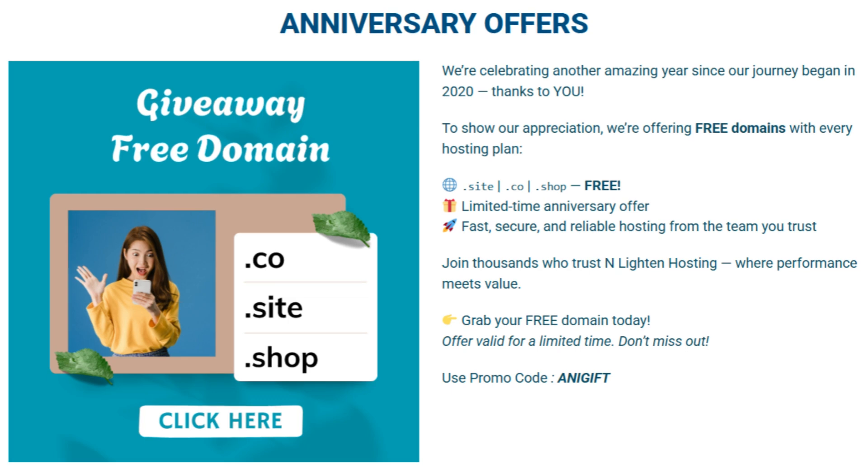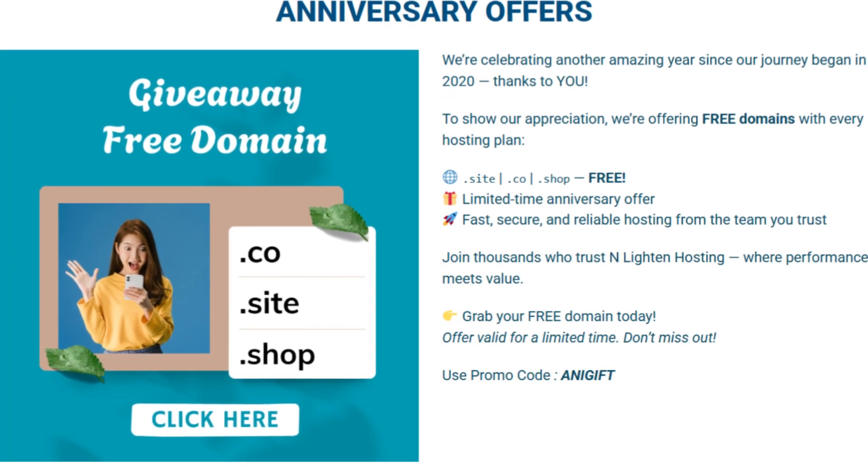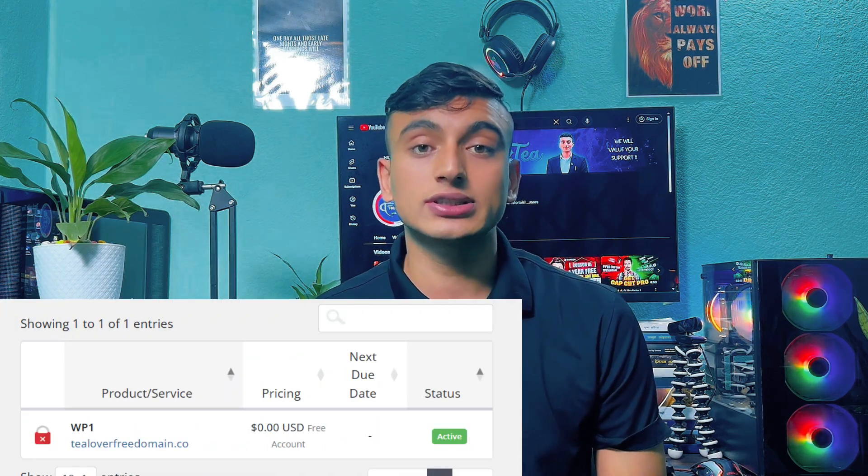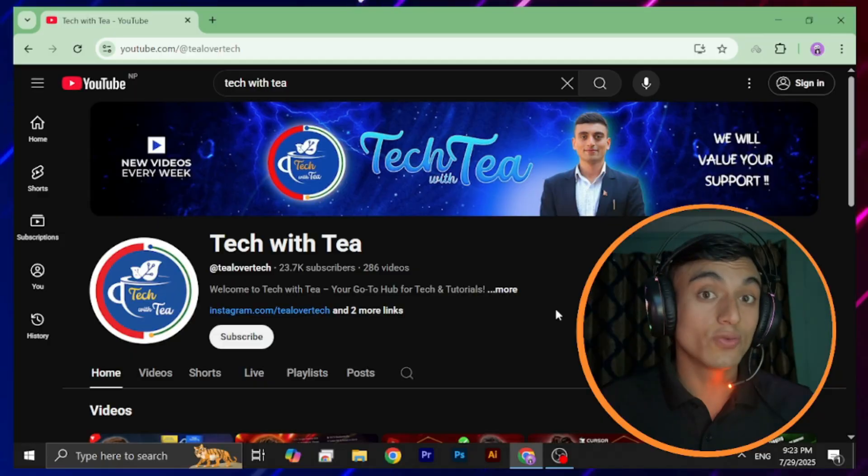From this video you'll be able to get a free premium domain for your website. This website will provide you the .co, .site, and .shop domain completely free — that is a premium domain — and you can utilize it for creating your own website. This website also provides free hosting as well; I'll make a separate video regarding the hosting plan. To get this free domain you just need a promo code and some tricks, all explained in this tutorial.